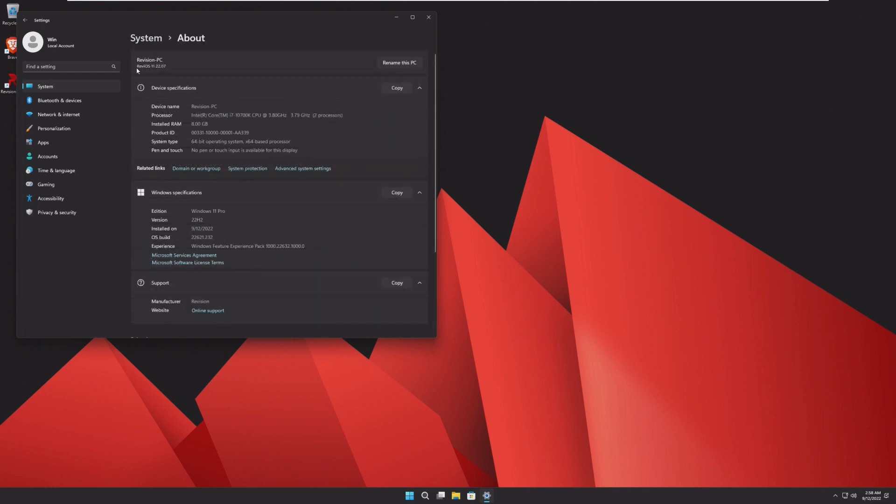I do like how instead of saying the PC model, like in this instance of VMware, it does say RevyOS 11 22.07, running an insider build of 22H2, 22621.